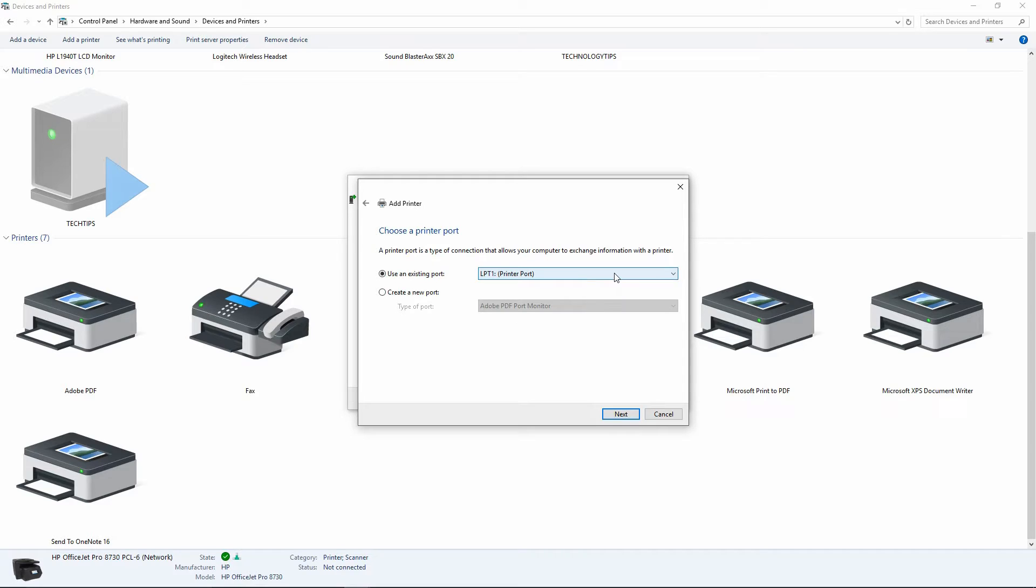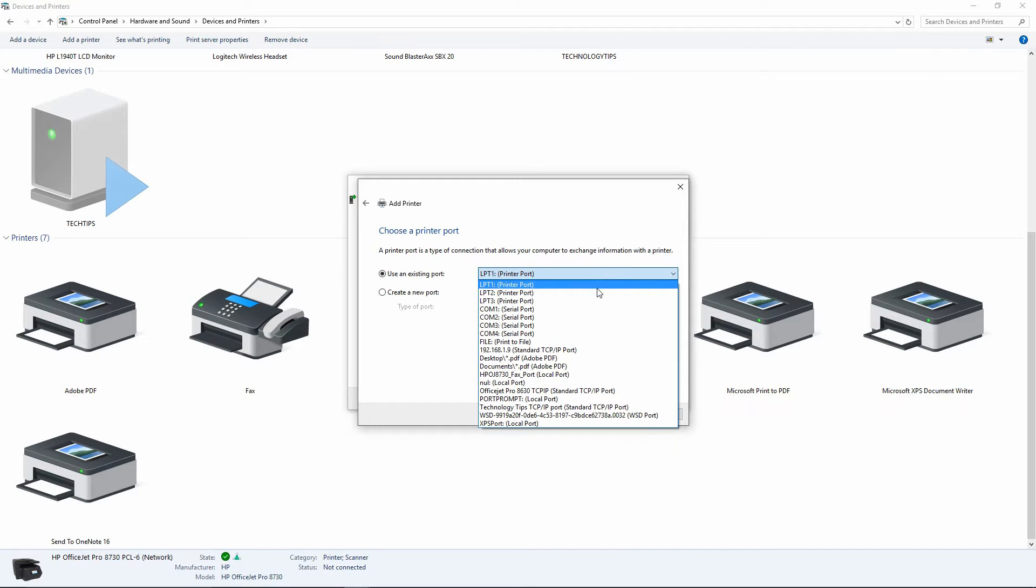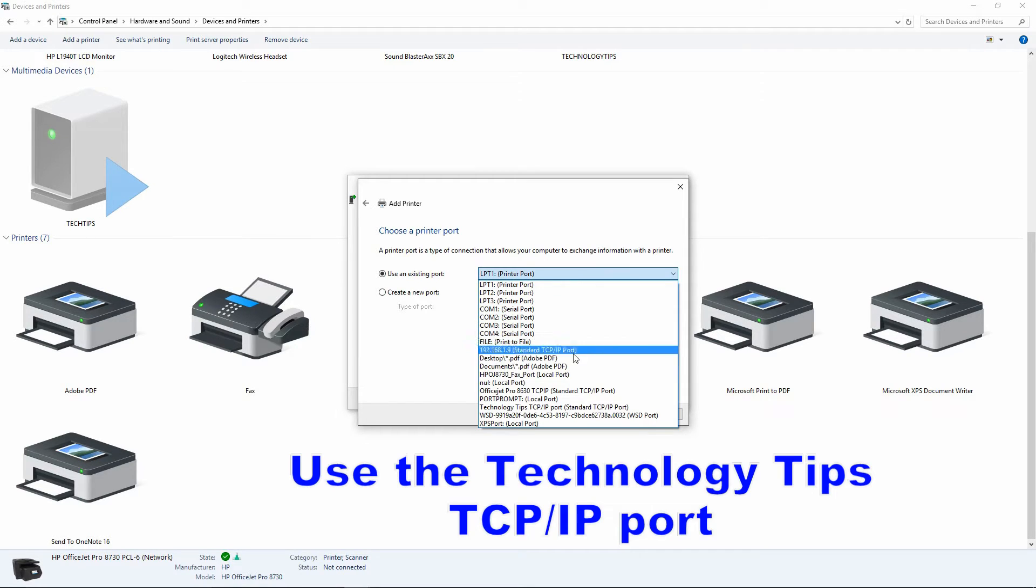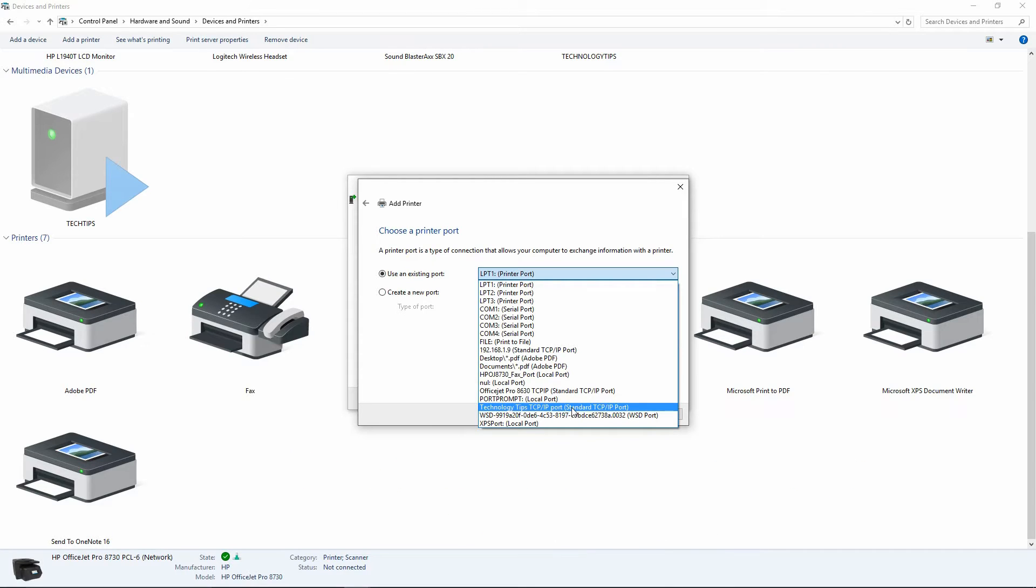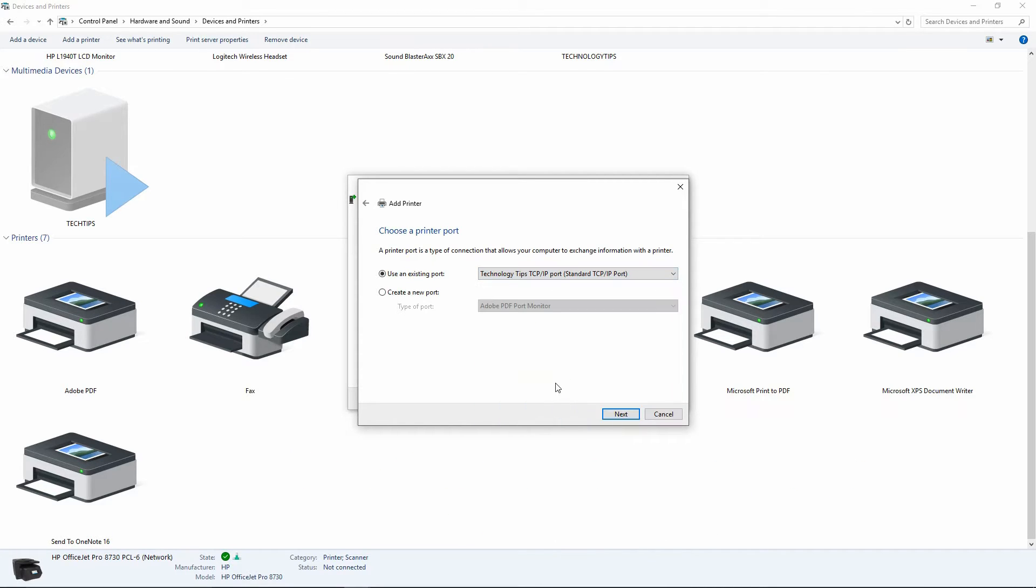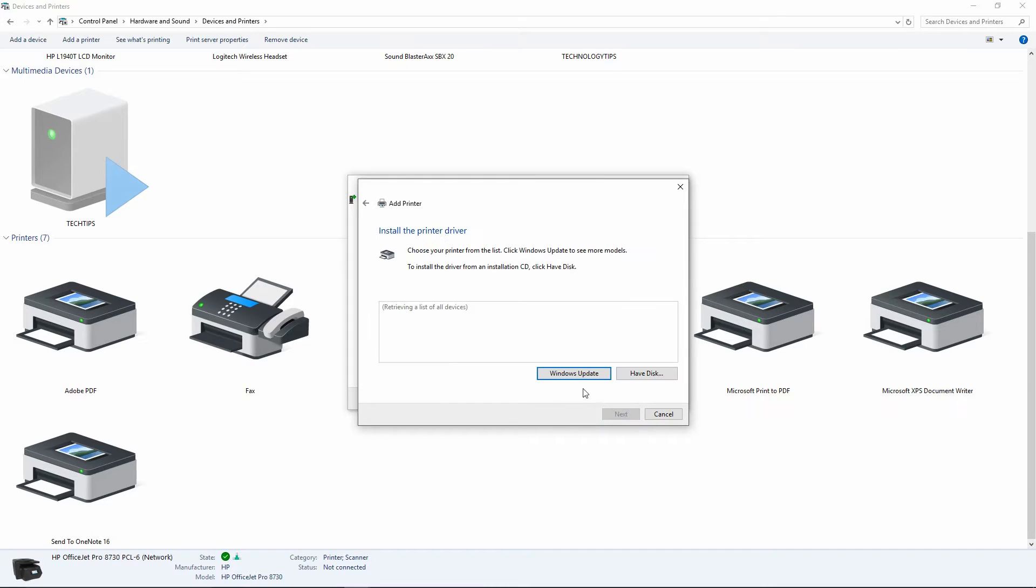For this existing port, you need to make sure that you select the TCP IP Technology Tips. Go to Next.